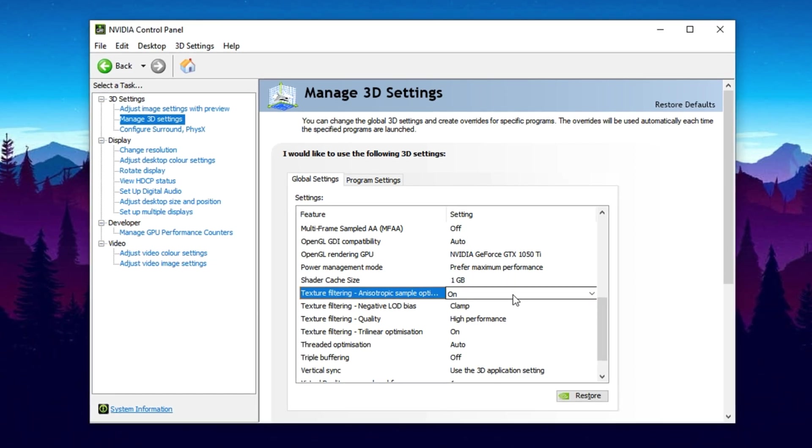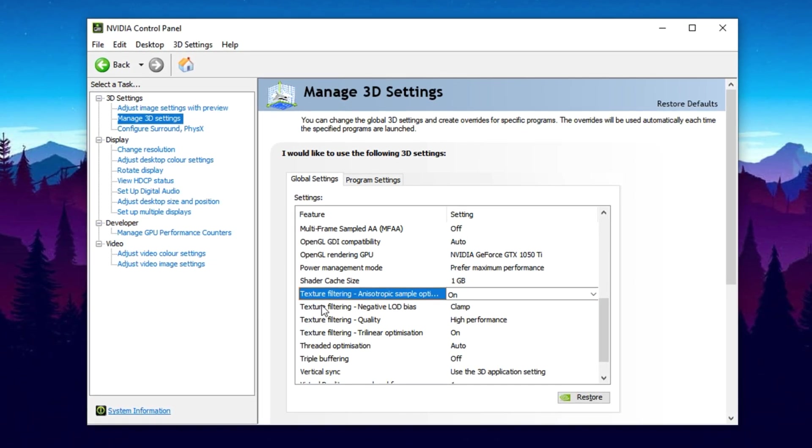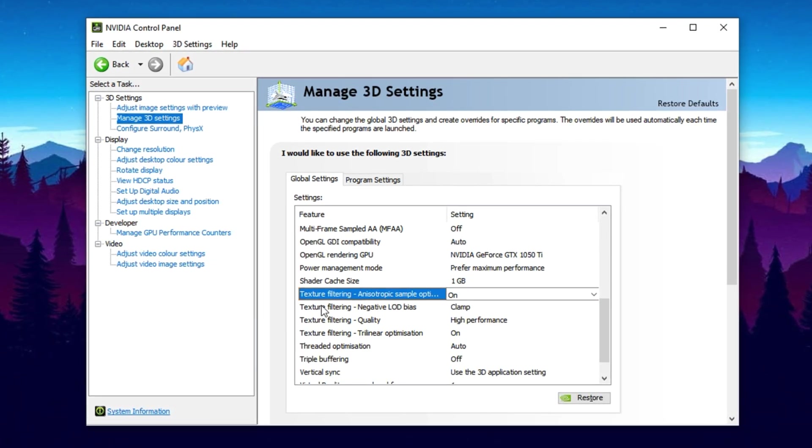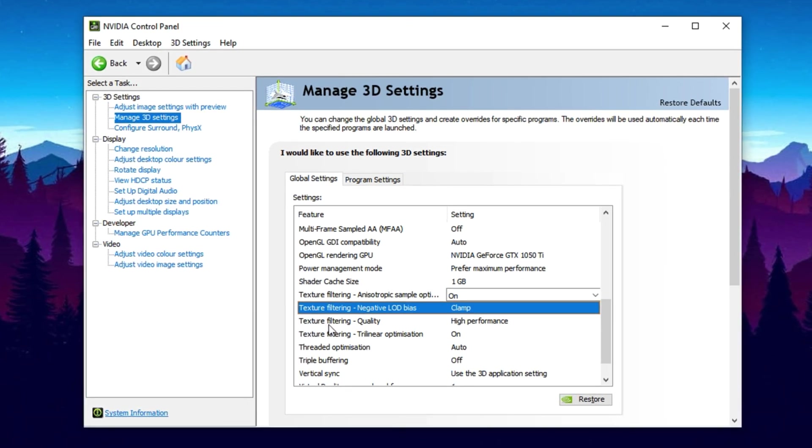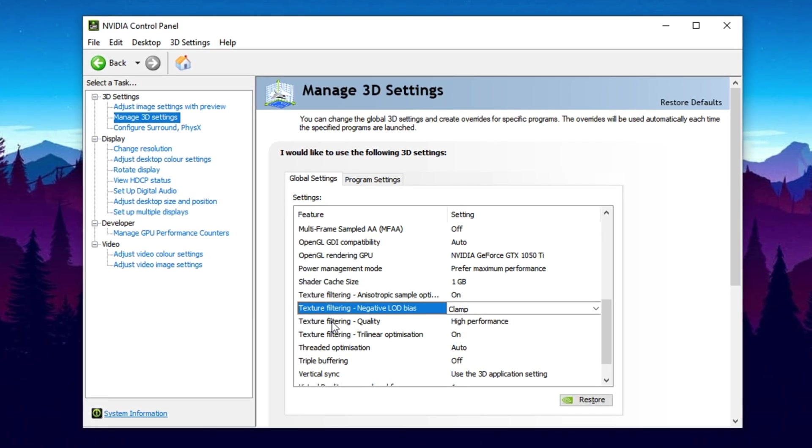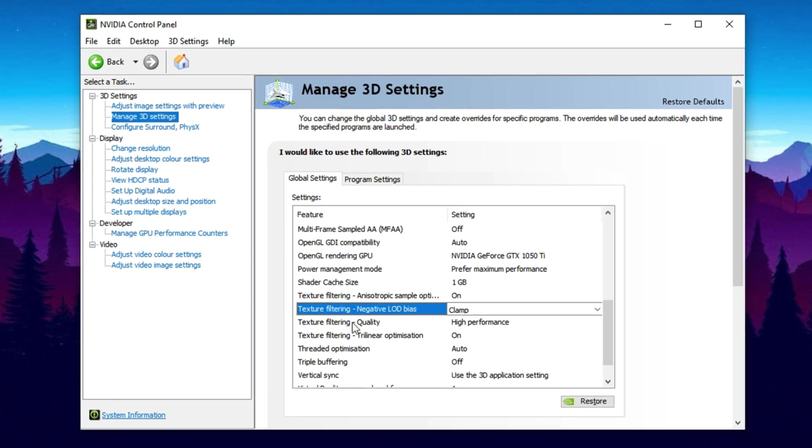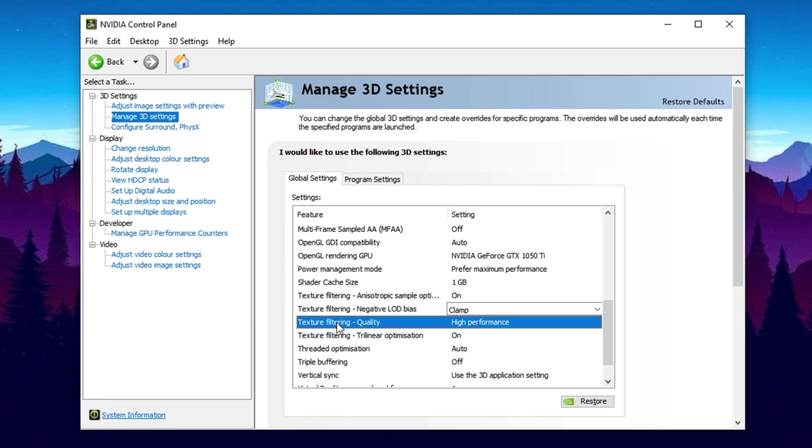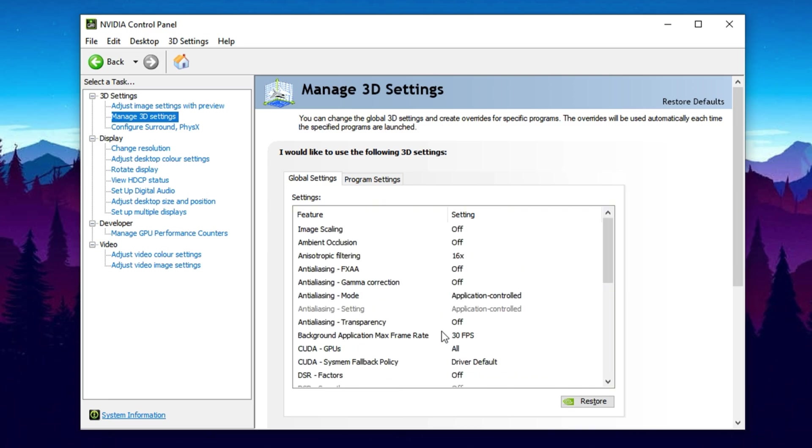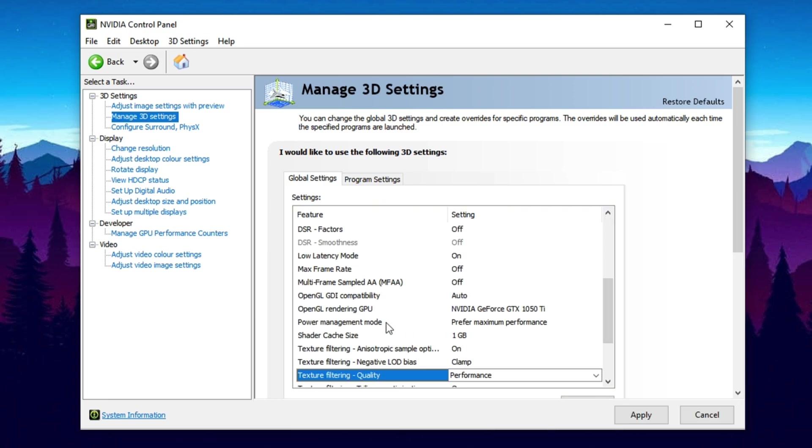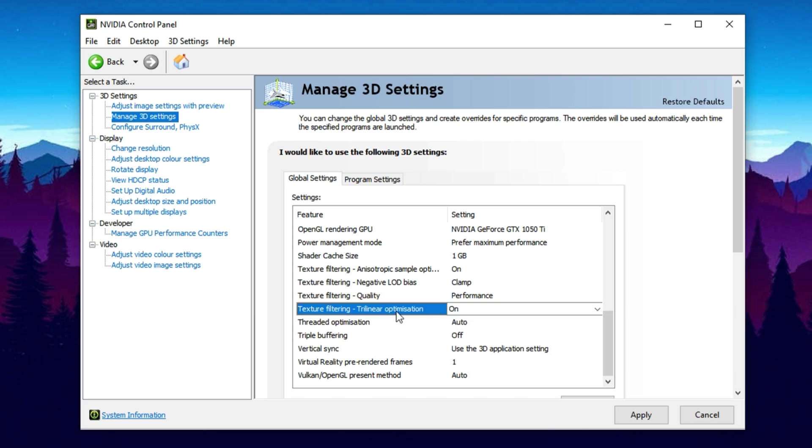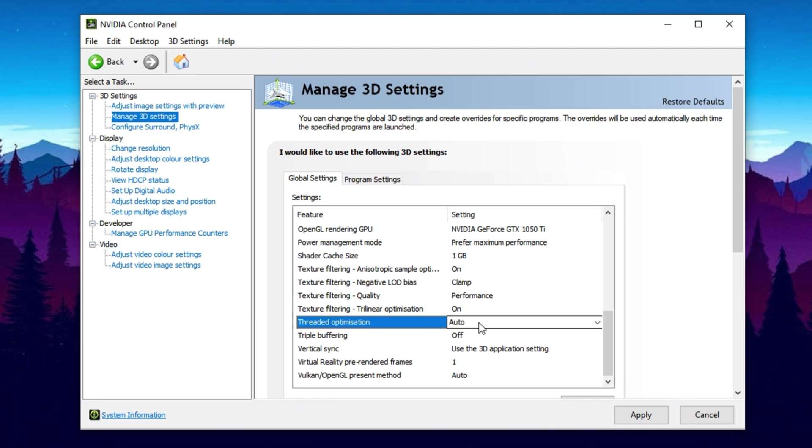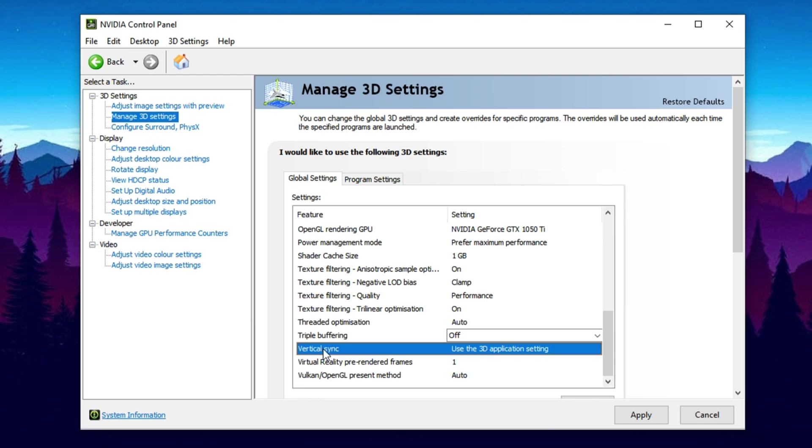Texture Filtering Anisotropic Sample Optimization, turn off for consistent texture quality. Texture Filtering Negative LOD Bias, set to allow for slightly sharper textures in some games. Texture Filtering Quality, set to performance for FPS focused gameplay. Texture Filtering Trilinear Optimization, turn on. It improves speed with minimal visual impact. Threaded Optimization, leave it on Auto to let the game decide when to use multi-threading. Triple Buffering, turn off. It only benefits OpenGL games, which are rare today.